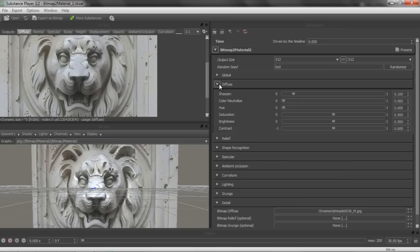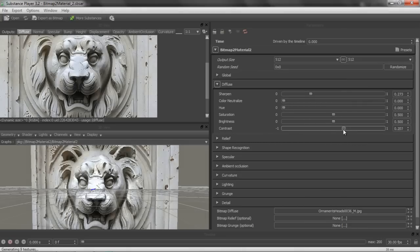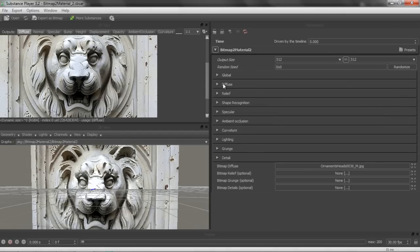We're going to adjust a couple of parameters. I'm going to twirl down the diffuse section. You can see in the diffuse, we have our basic image editing parameters: sharpness, brightness, saturation, all that stuff. For this particular diffuse map, the only thing I'm going to do in the diffuse section is adjust the contrast a little bit — raise that to give us a bit more contrast, a bit more refinement to the edges. That should be about good. I'm going to close down the diffuse properties and move on to the relief properties.